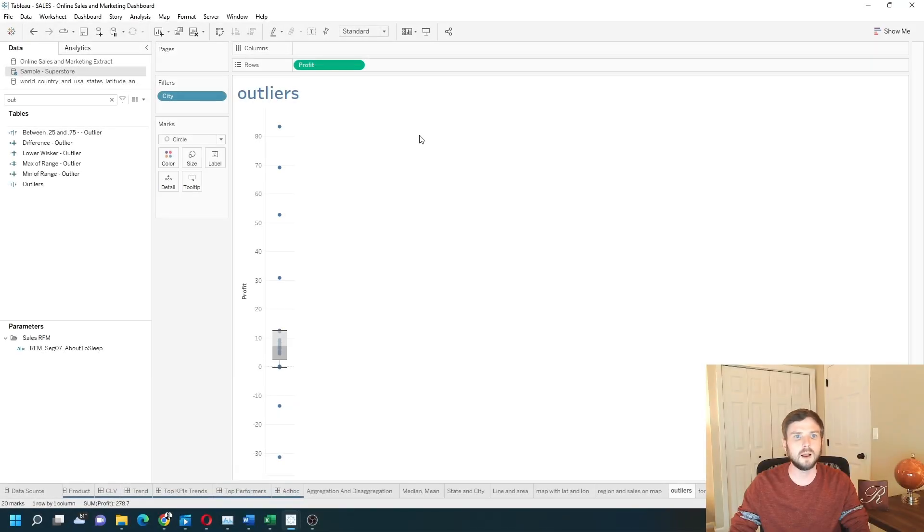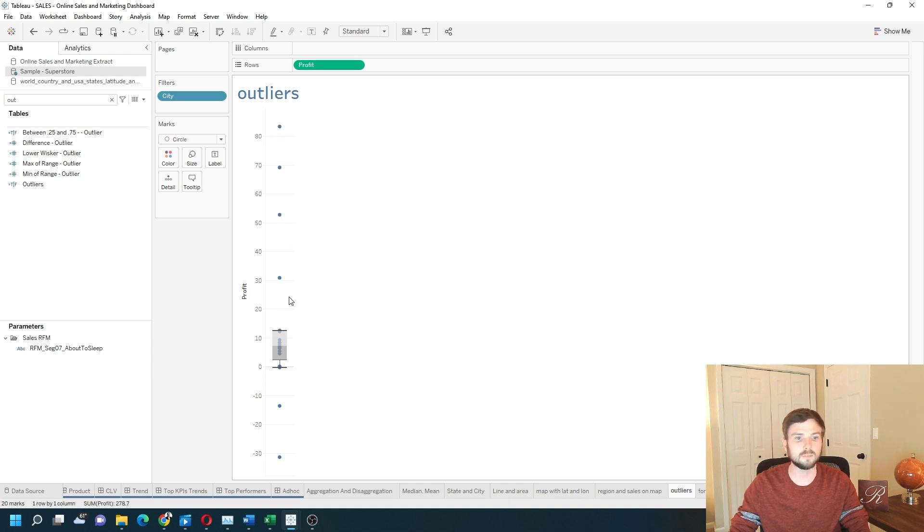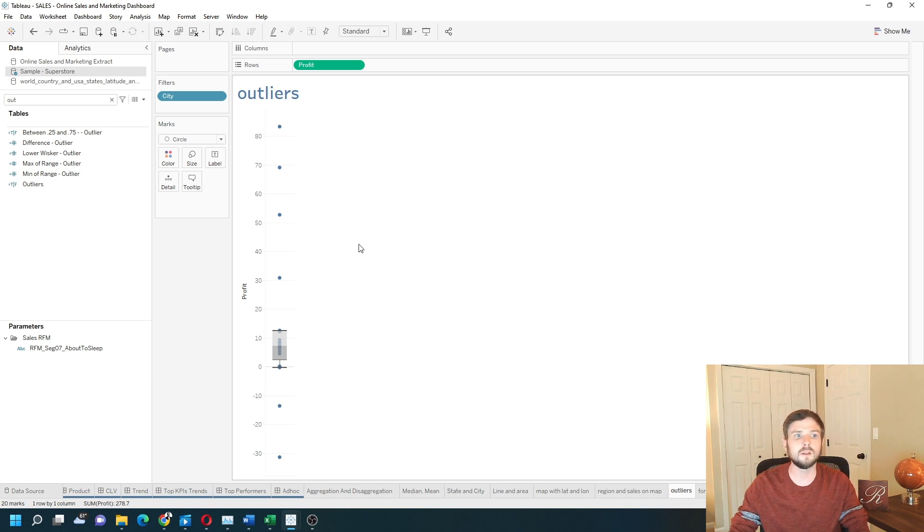I have a box plot of Profit. These circles above the whiskers are considered outliers because they're 1.5 times the interquartile range. Let's see how to calculate that in Tableau.